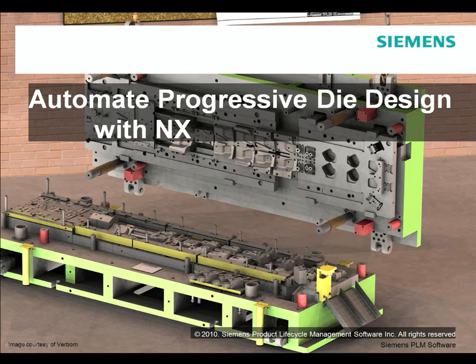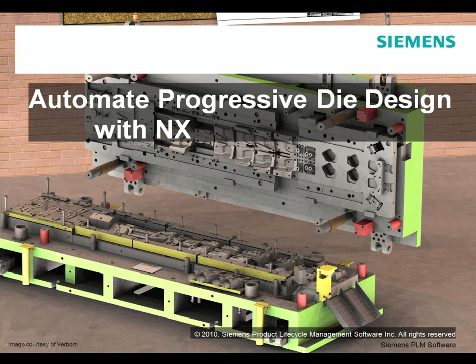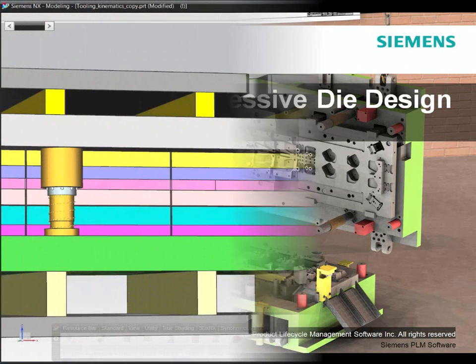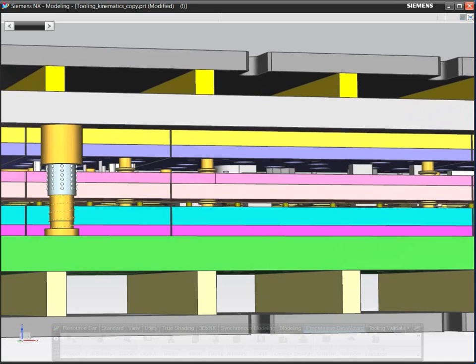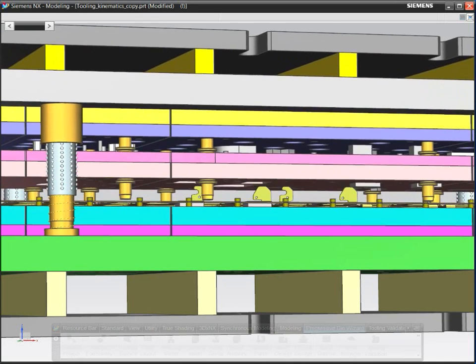In this short demonstration, we'll see how to apply the latest technology in NX Progressive Die Design by Siemens to help you reduce tool design time, quoting time, and tool cost.